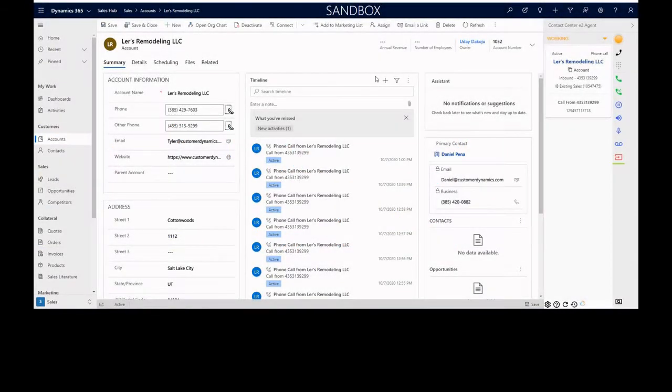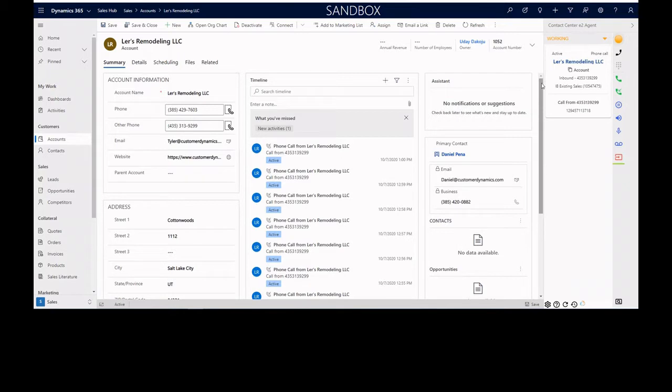Hello and welcome to this short video. Today we're going to be showing the Customer Dynamics E2 Agent for Microsoft Dynamics CRM.